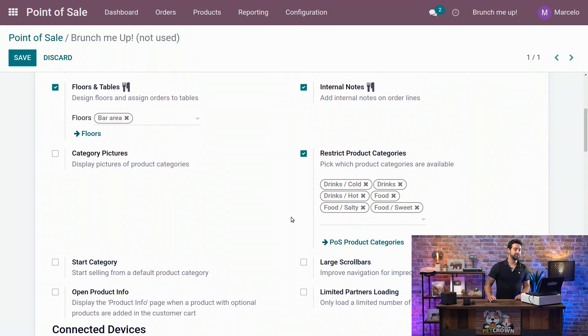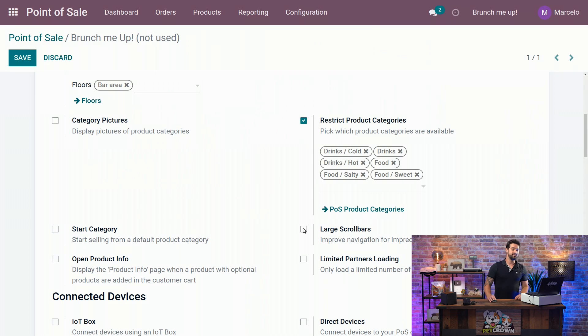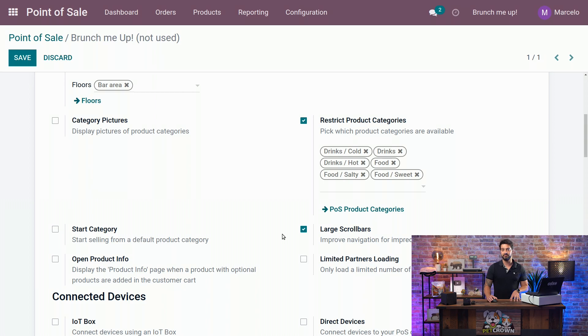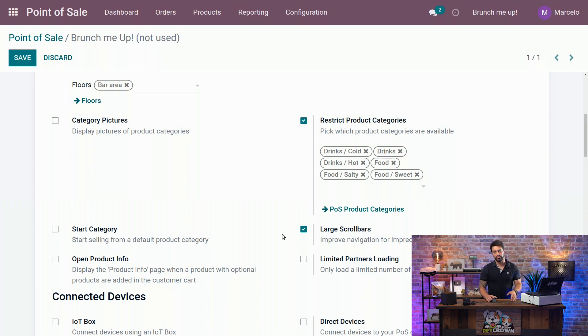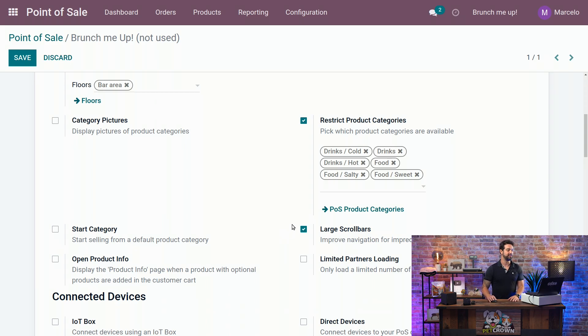The next thing we're going to select is the large scroll bars. We're going to do that because we're going to use a tablet in our area, and this makes it easier to scroll down through all our products.